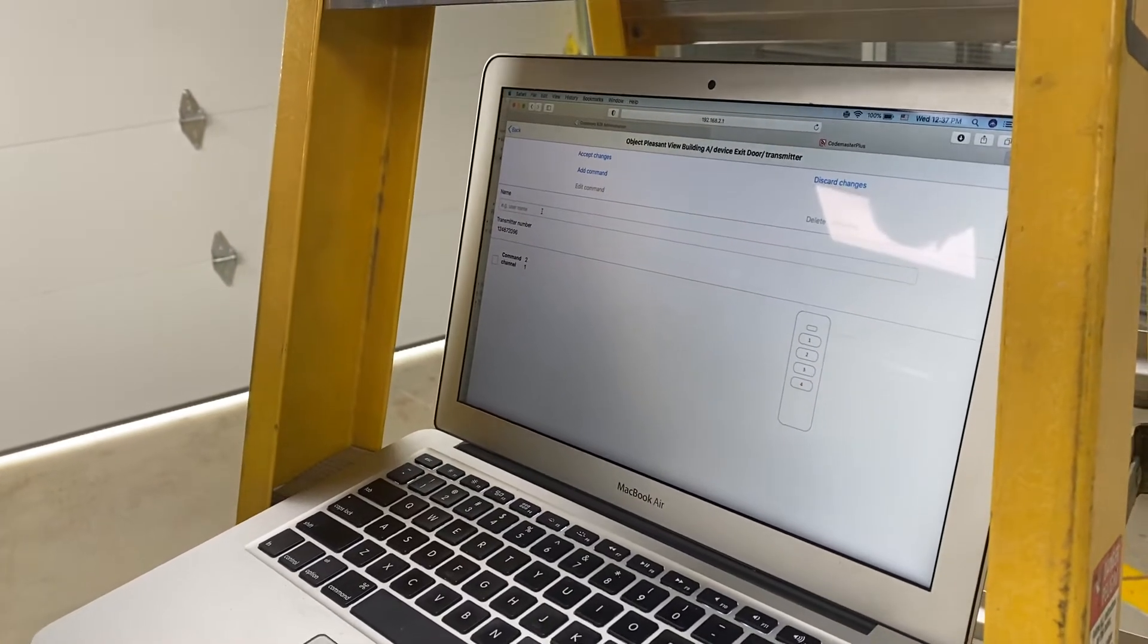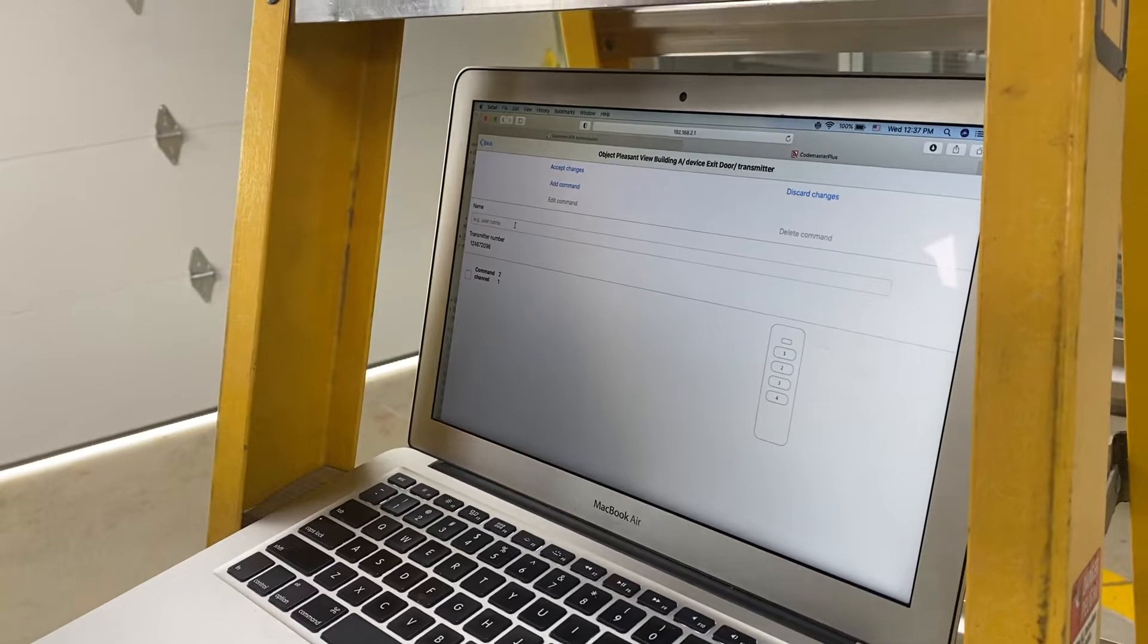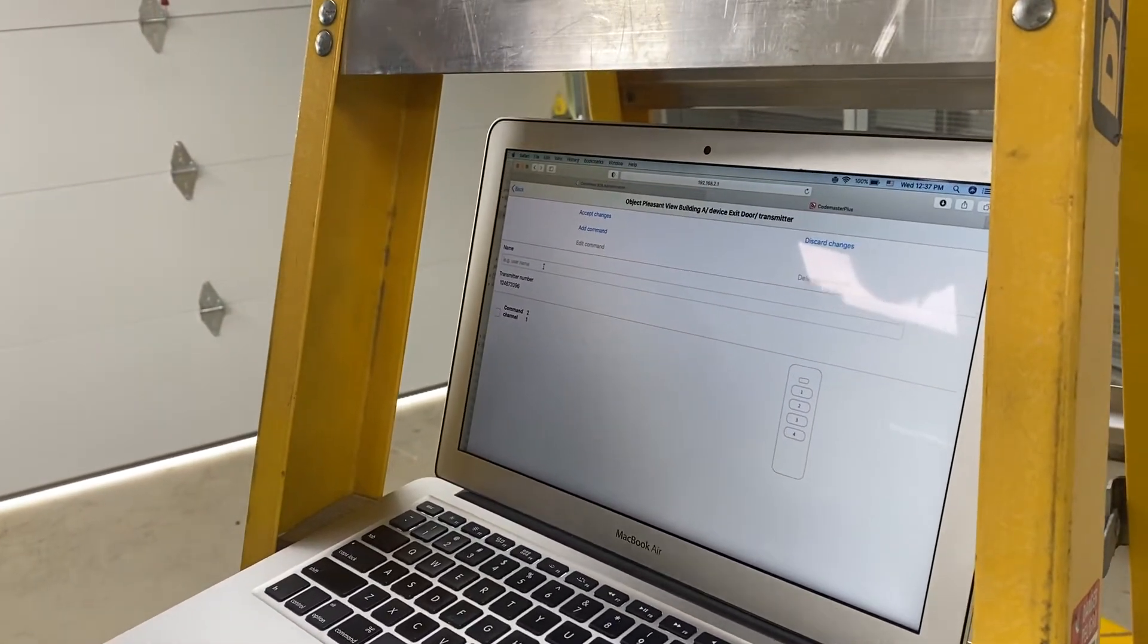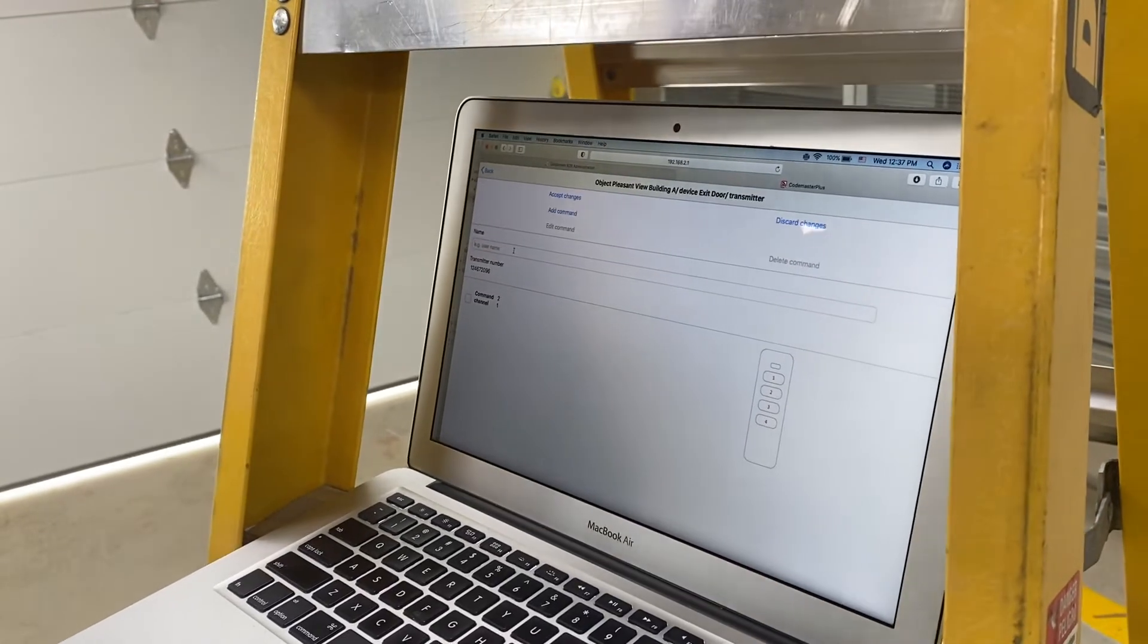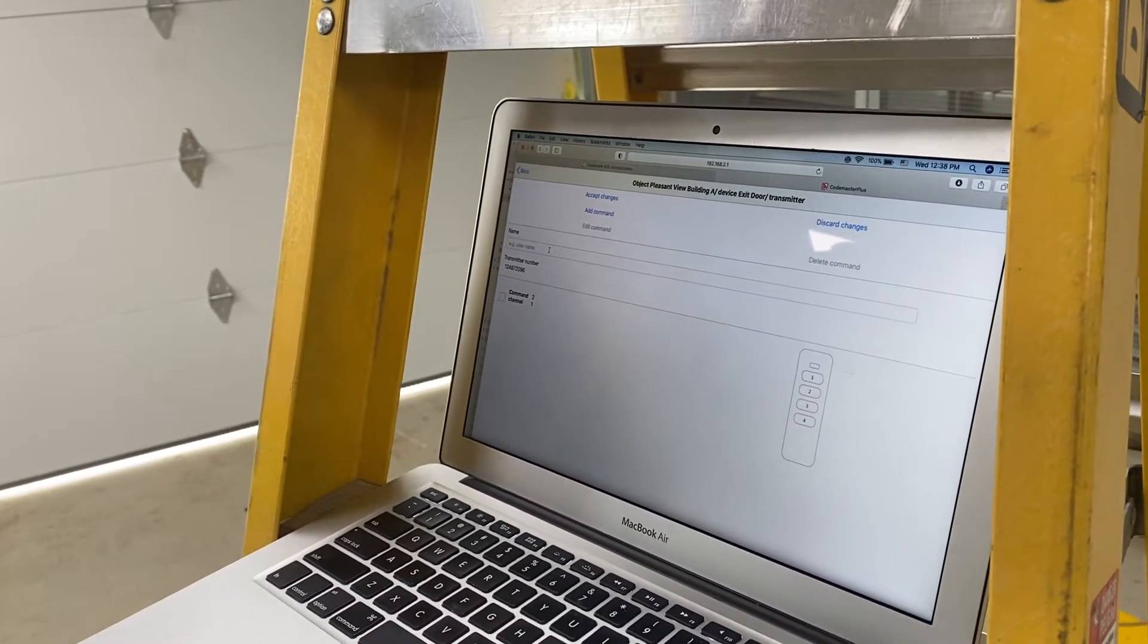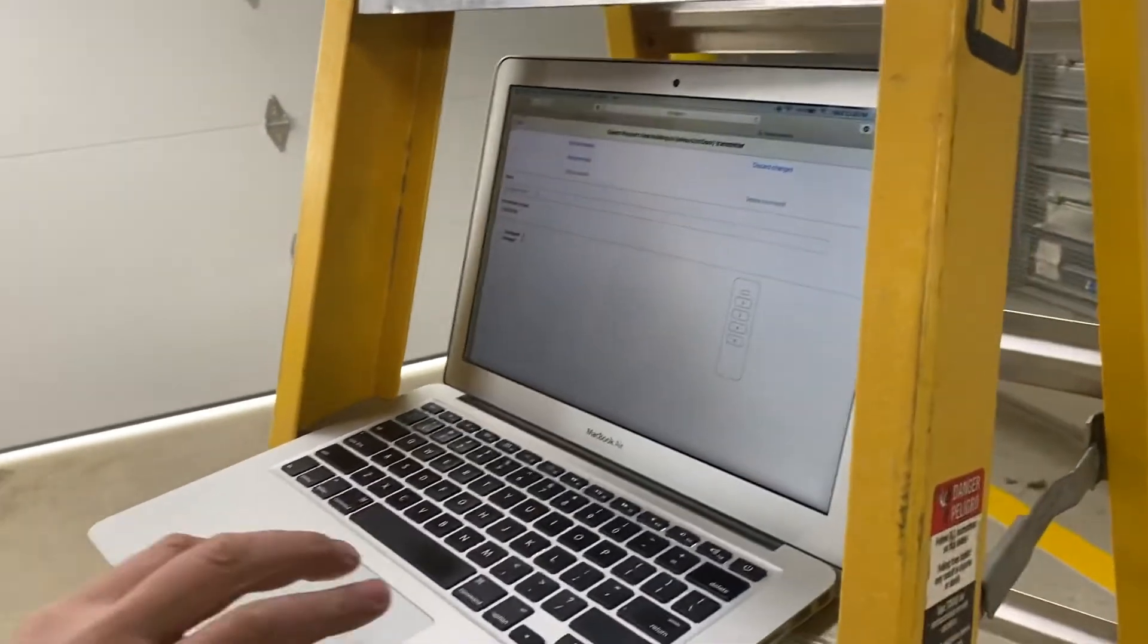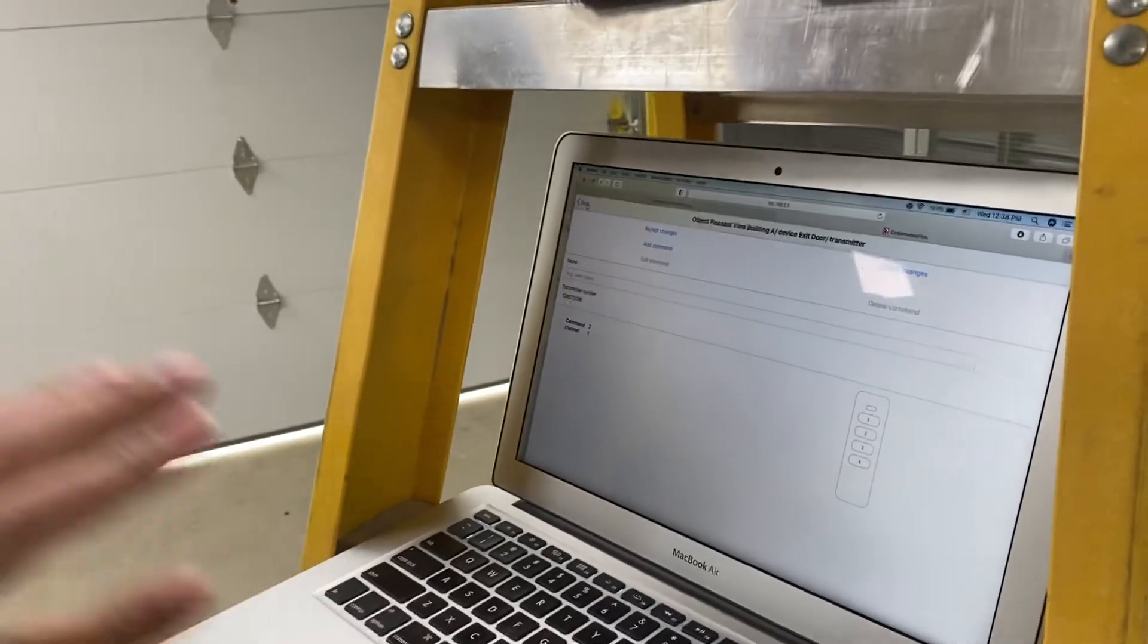And you can remote program another transmitter from your office and send it and it'll program and everything and you can delete the other one out. It'll kick the other one out when it programs automatically. Does it? Yeah.